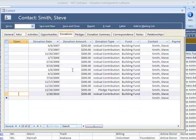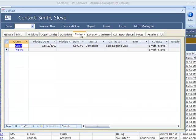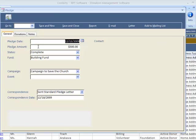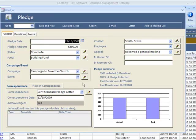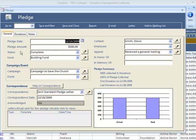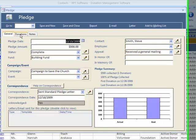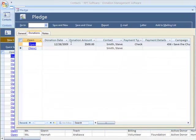Hope that made sense. Let's take a look at a pledge. Here's your typical pledge screen. It will show all the donations collected against that pledge on the graph, as well as here.